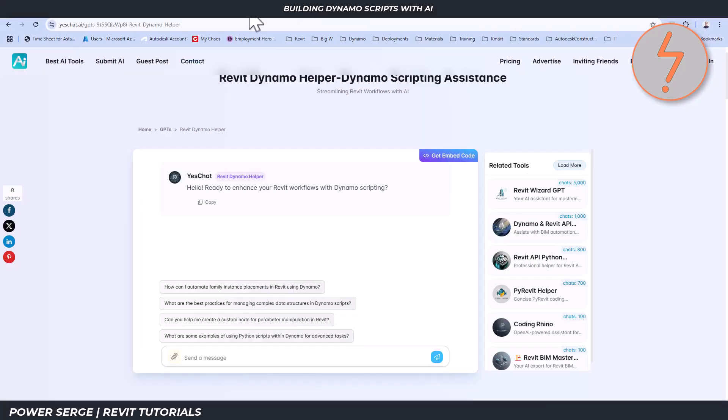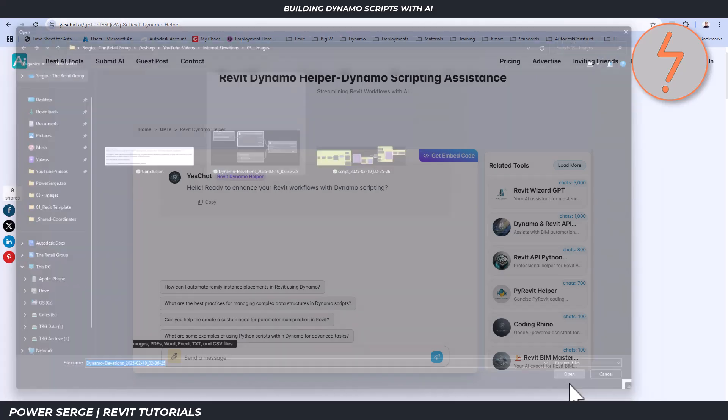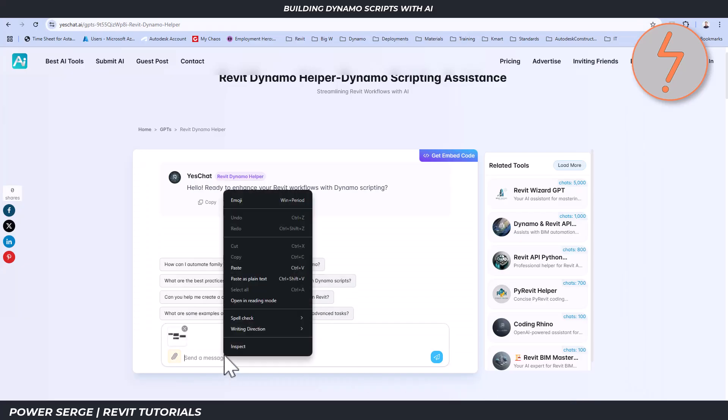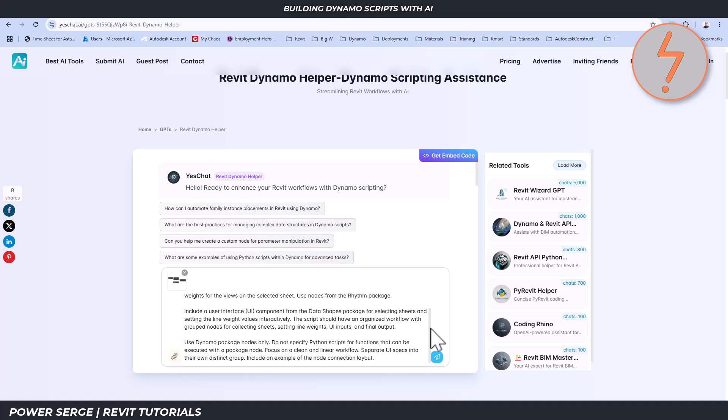And lastly, on to the third option in the list, YesChat. Again, I followed the same steps, including the reference image and the prompt.